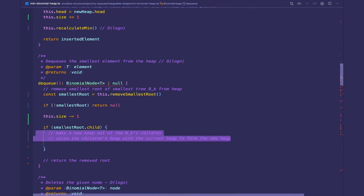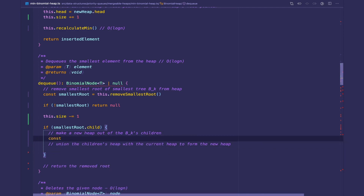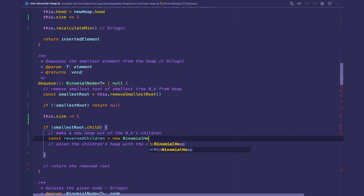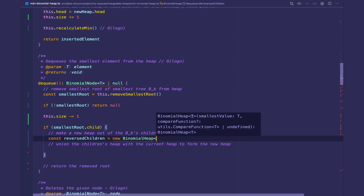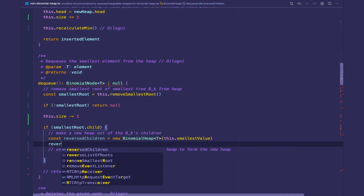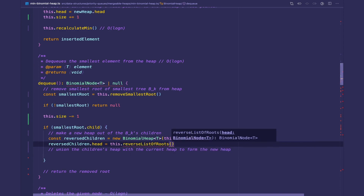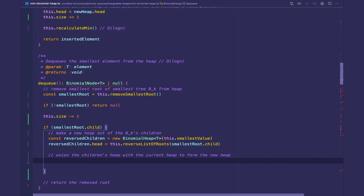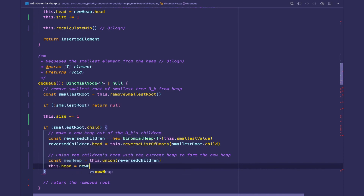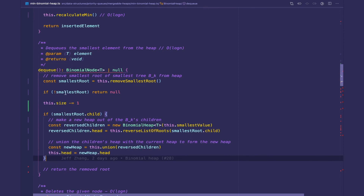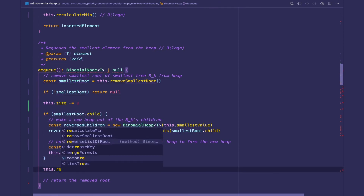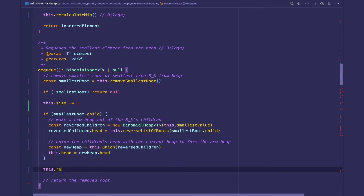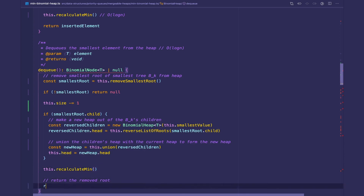We make a new heap out of the children — we'll call it reverse-children, which is a new BinomialHeap of type T initialized with this.smallestValue. We set its head pointer to this.reverseListOfRoots of smallest-root.child, then take the union: new-heap equals this.union passing in reverse-children. We point our current head to the new heap's head. Since we just removed the smallest root, we recalculate the minimum, and then return the smallest root.